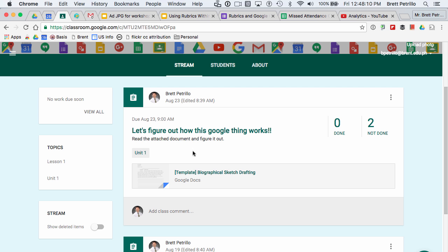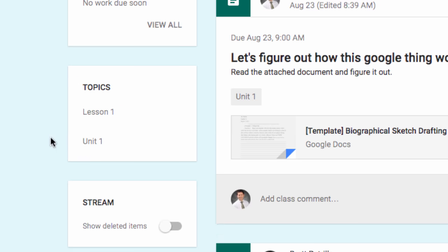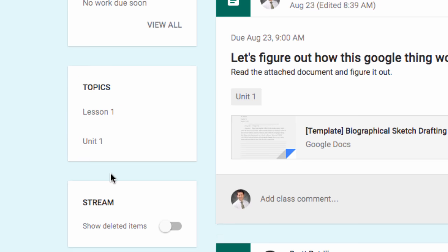They have done this by adding topics. You can see over here on your Google Classroom window, you can see a new window there called topics.